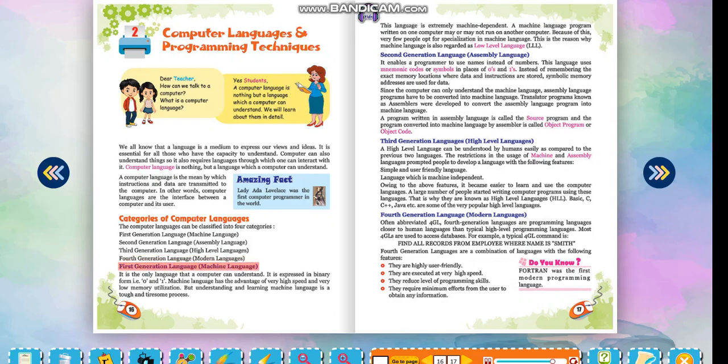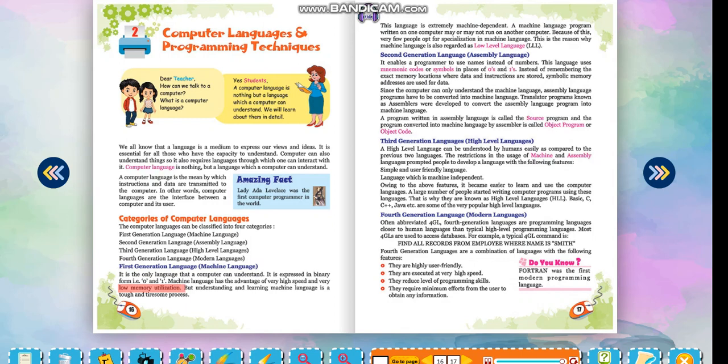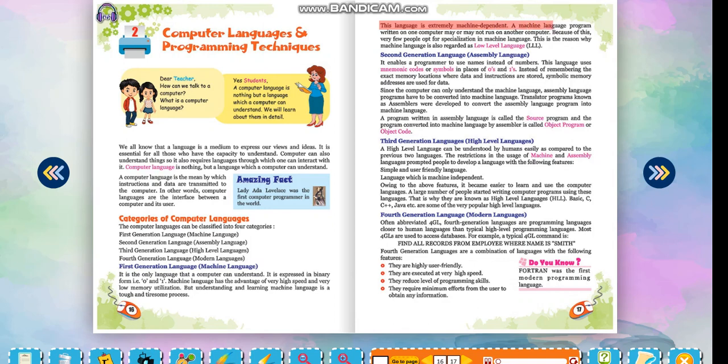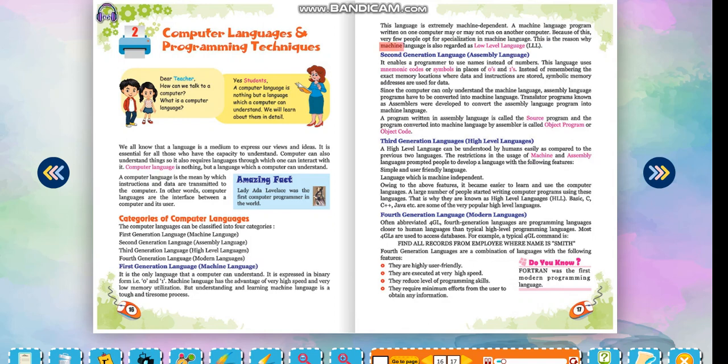First generation language: Machine Language. It is the only language that a computer can understand. It is expressed in binary form, that is 0 and 1. Machine language has the advantage of very high speed and very low memory utilization. But understanding and learning machine language is a tough and tiresome process. This language is extremely machine dependent. A machine language program written on one computer may or may not run on another computer. Because of this, very few people opt for specialization in machine language. This is the reason why machine language is also regarded as low-level language, LLL.